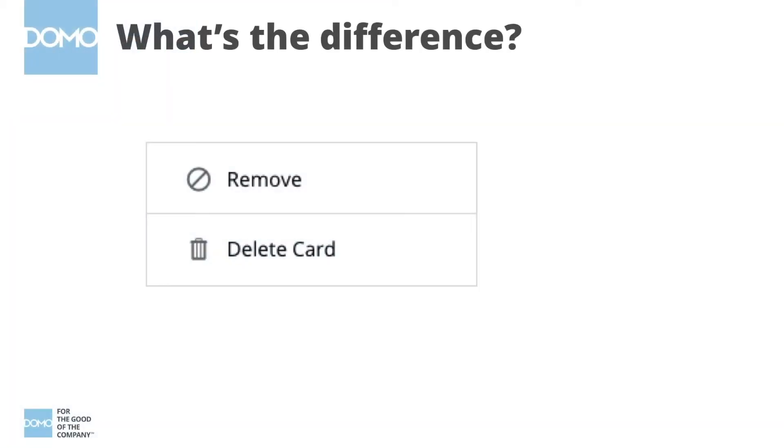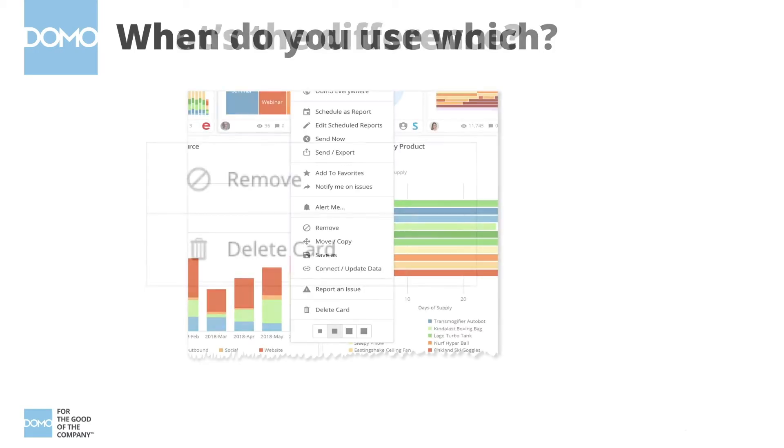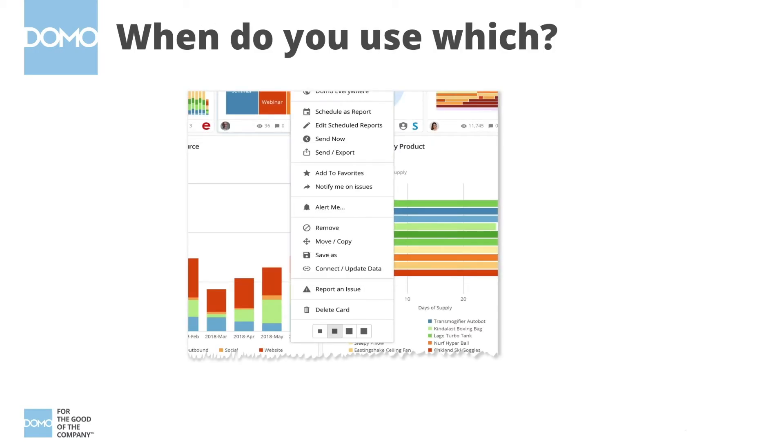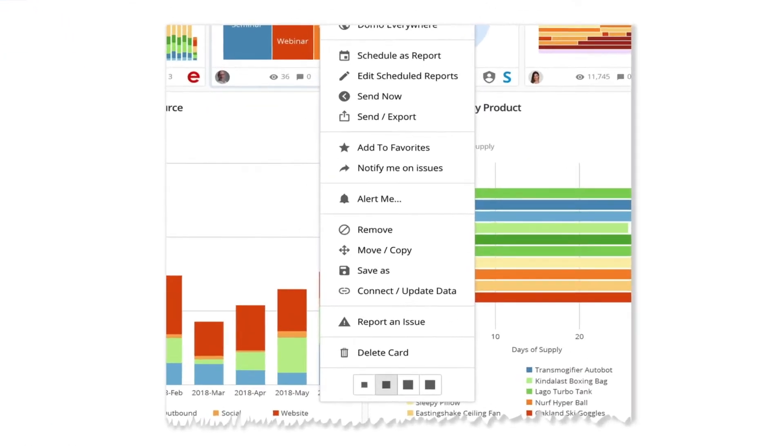Hi, this is Brian with Domo. Let's talk about how to remove or delete cards and explain the differences between these two functions. At first glance they seem pretty simple, but as you and other users on your team begin to move, copy, and duplicate cards, knowing whether to remove a card versus deleting the card can seem a little overwhelming.